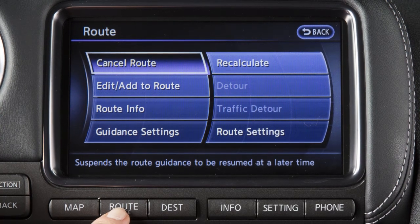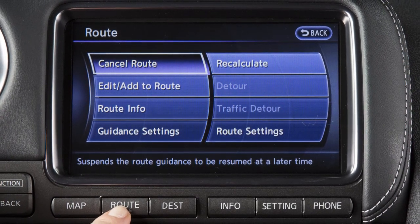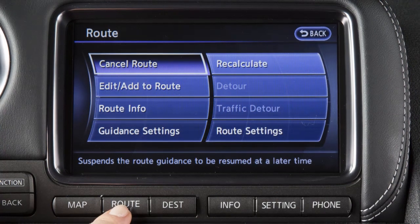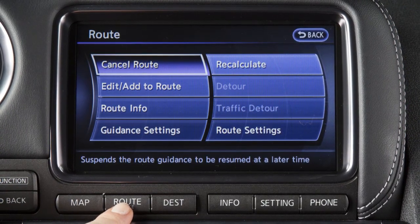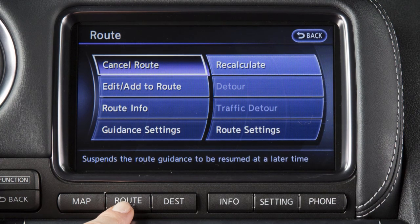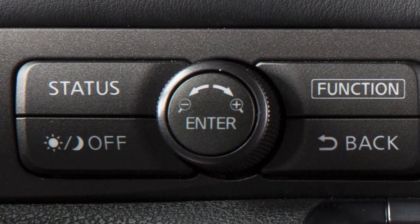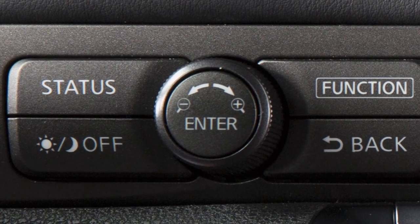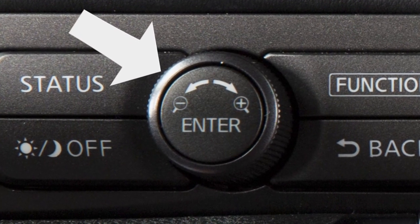The route menu provides a number of selections that enable you to change, clarify, or confirm route information and voice guidance settings for a particular destination. Press route voice to display this screen. Use the center dial to scroll through the choices and press enter when you reach your selection.